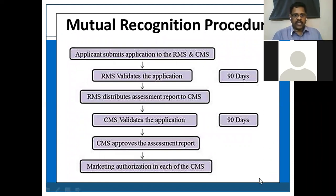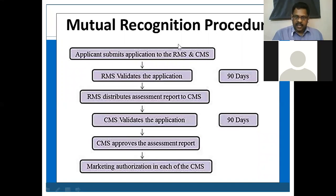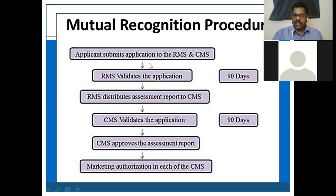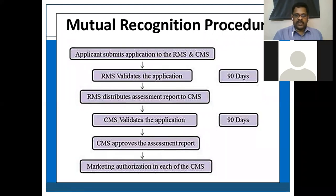This flowchart explains the mutual recognition procedure. The applicant submits the application to both the reference member state and the concerned member state simultaneously. Day 1 is counted from that point. Then the RMS validates the application, completely validating all necessary parameters, which takes 90 days.